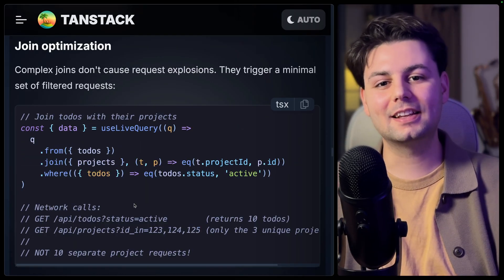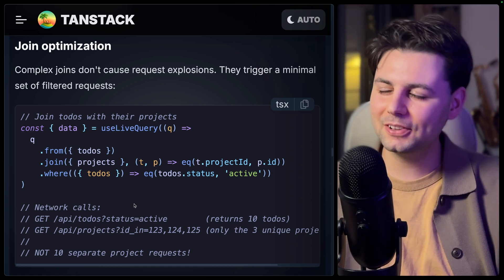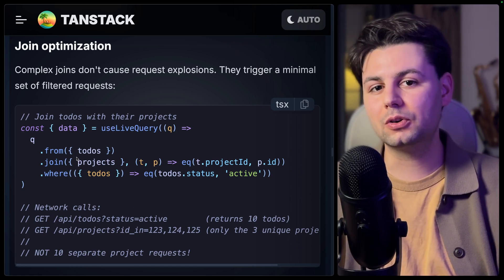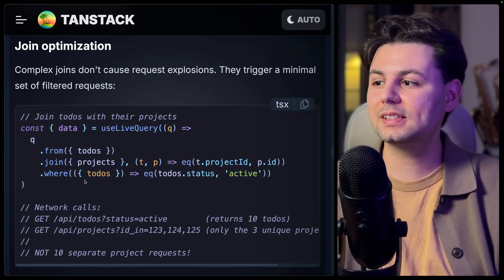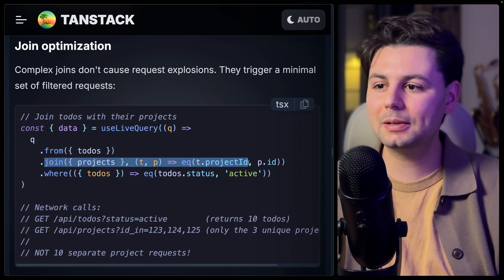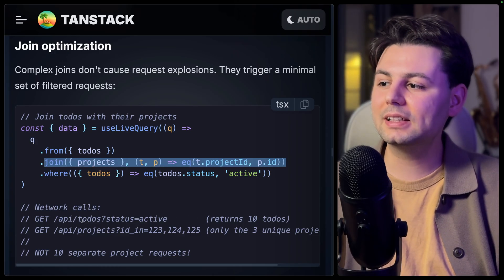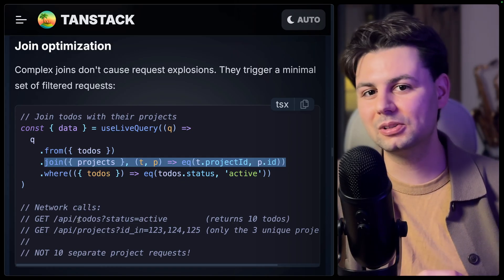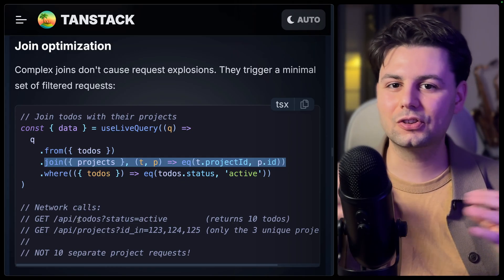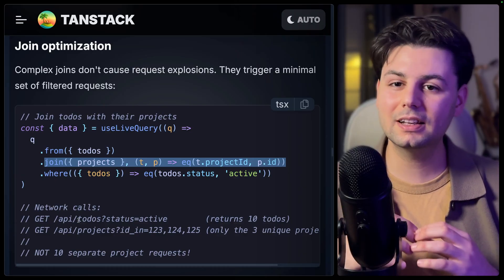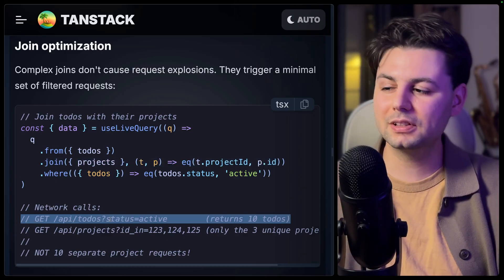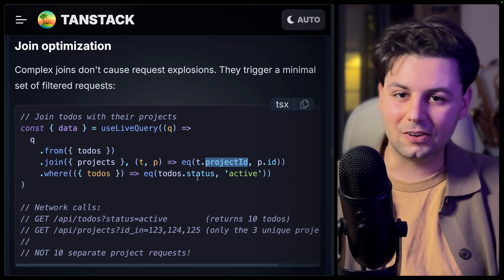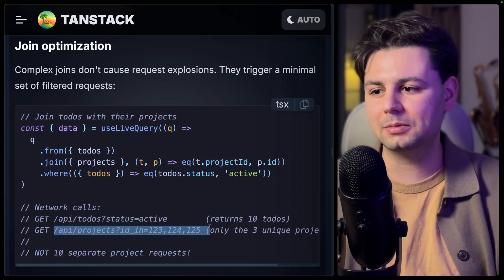Another optimization that happens under the hood is join optimization. When you're working with multiple collections with a join between them, only the necessary network calls are made. Rather than fetching all to-dos and all projects and joining them on the front end, it filters the to-dos first, then uses the project IDs on those to-dos to grab only the relevant projects.